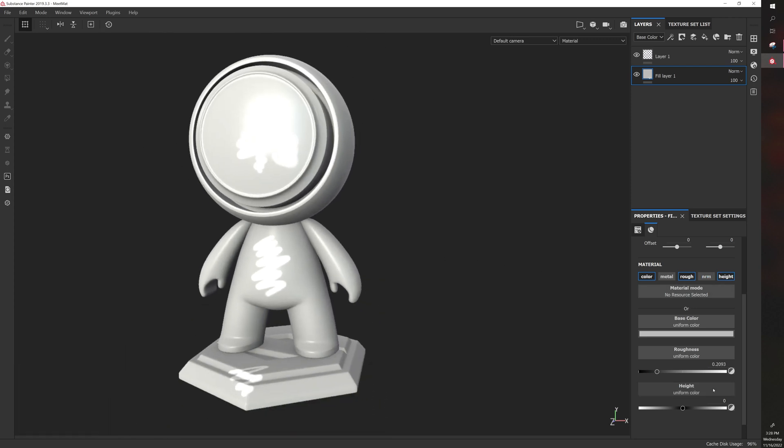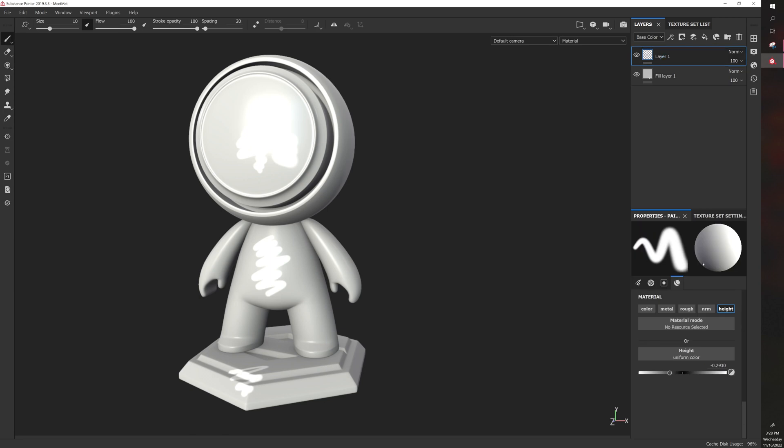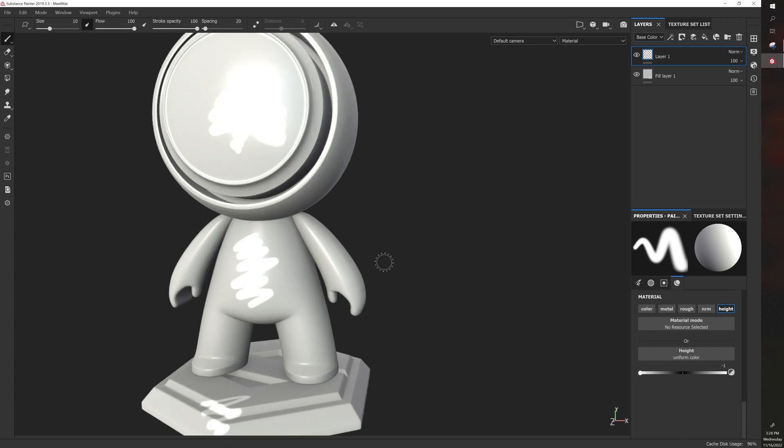And then we have height. Height is going to be hard to see from here, so what I'll do is I'll go to this layer. I'll turn off everything. So you just click on these to turn them off. I'll go to height, I'll put it at minus 1. And then I'll just paint with height, so you can see what height does.